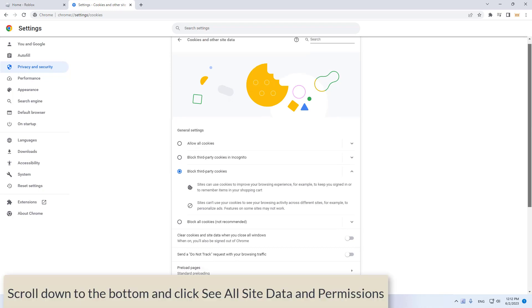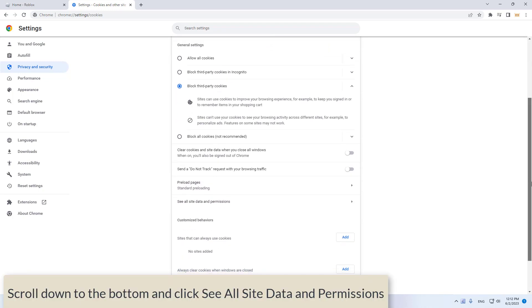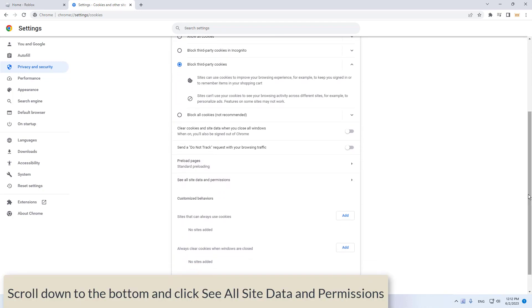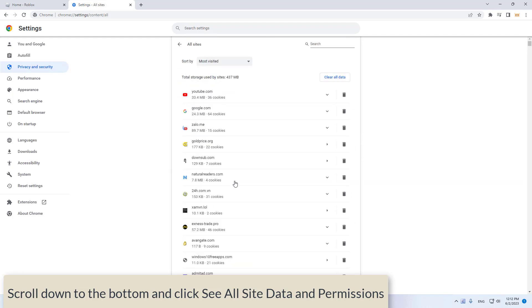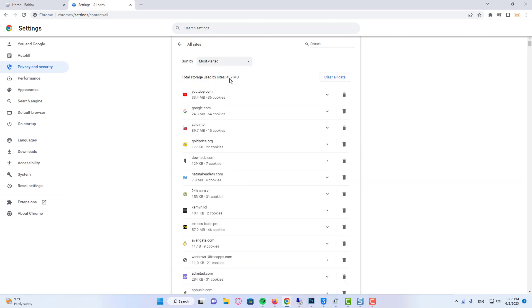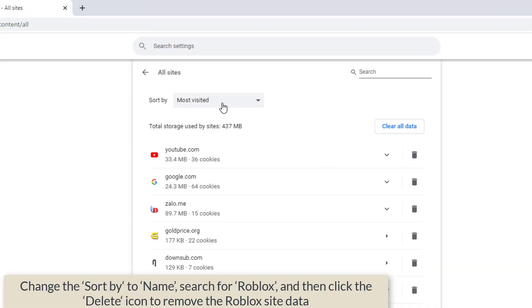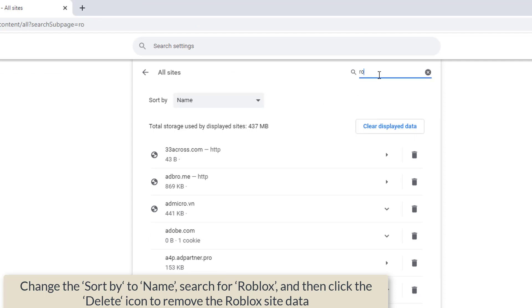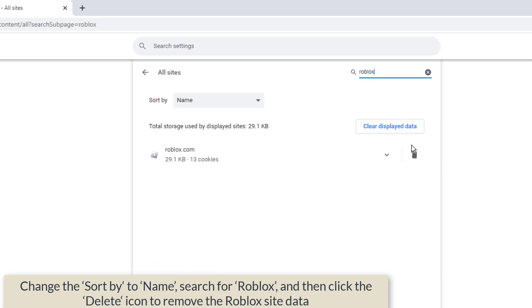Scroll down to the bottom and click see all site data and permissions. Change the sort by to name, search for Roblox, and then click the delete icon to remove the Roblox site data.